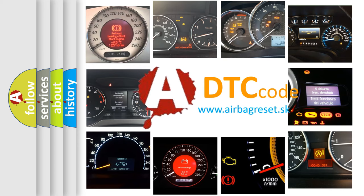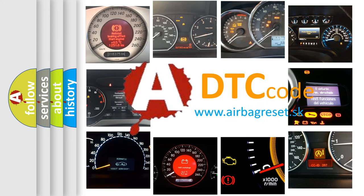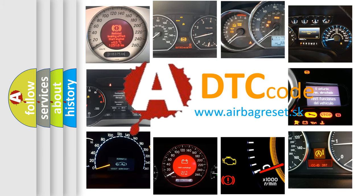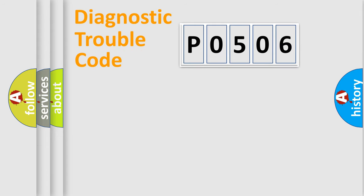What does P0506 mean, or how to correct this fault? Today we will find answers to these questions together. Let's do this.